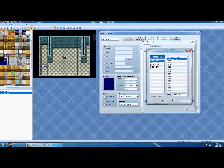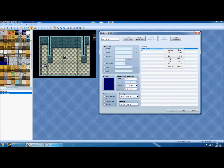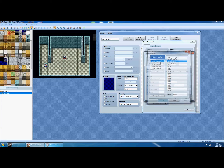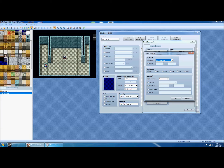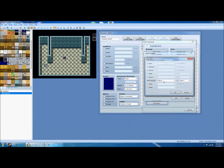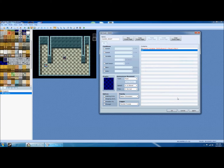For the sight event, the first thing we need is a couple more variables. I'll call one 'player X,' which represents the player's X coordinate on the map, and another 'player Y' for their Y coordinate. To set these, instead of a constant value, you set them to game data — character, player — and select map X for player X and map Y for player Y. This stores the player's position in those variables.